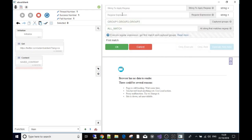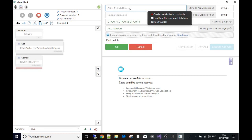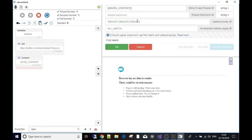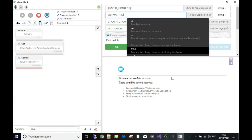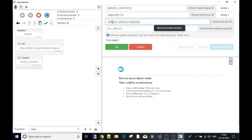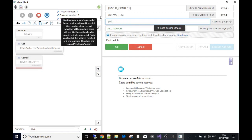The first thing we need to decide is the string to apply the regex to. We want the same content - because we made the GET request and saved that source code to the variable 'saved content' - so we go to our variables and find 'saved content'. Then for the regular expression field, we paste in the regex we just built and copied. The next section is variable names: the first time it finds a match, what should I call the variable? I'm going to call it 'Twitter user'.